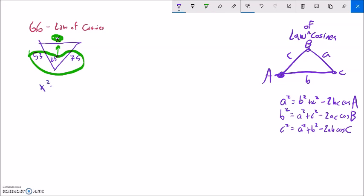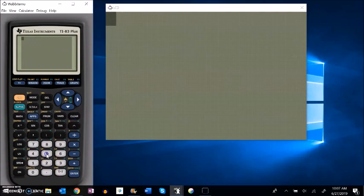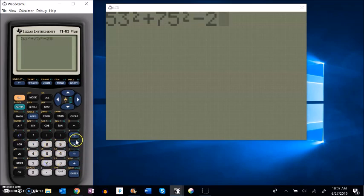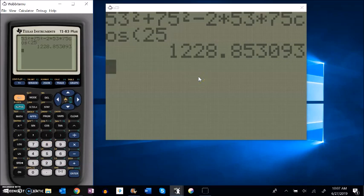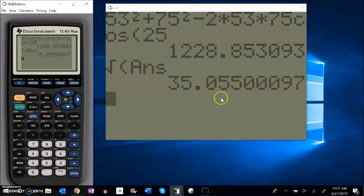So if I want to solve for x, x squared is going to be Pythagorean-theorem-ish, minus my patch because it's not a right angle: 53 squared plus 75 squared minus 2 times 53 times 75 times cosine of the angle between them. Putting that into my calculator: 53 squared plus 75 squared minus 2 times 53 times 75 times cosine of the angle. That's x squared, so I square root it and get about 35.06.